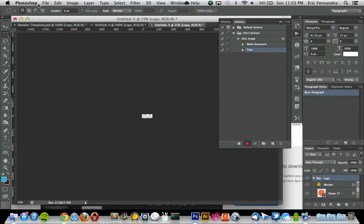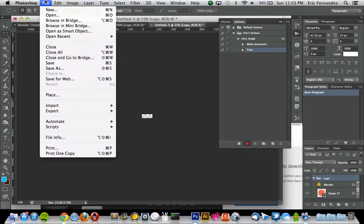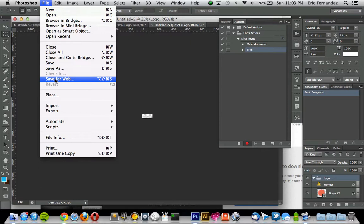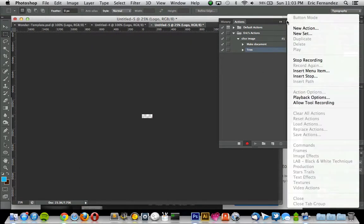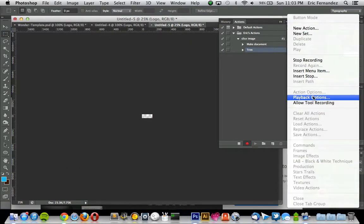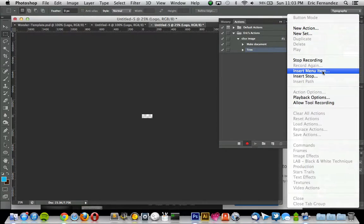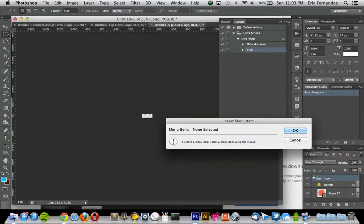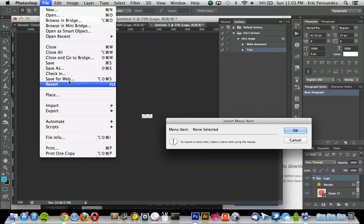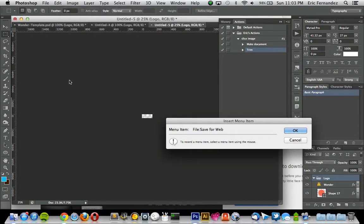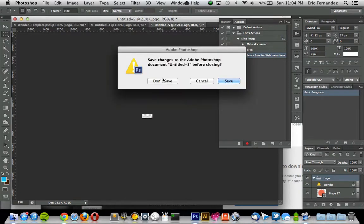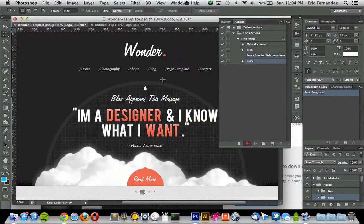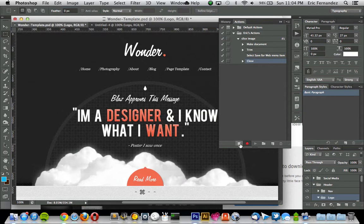So instead of going to File and Save for Web, in an action you can go up to this top right corner and go to Insert Menu Item, and then you can go to File, Save for Web. This way will just make an action. So hit OK, and then go back into your file and close it down and don't save, and then now you can stop your action.